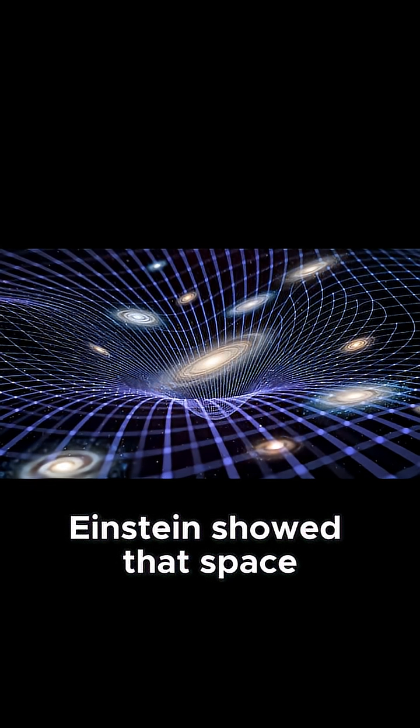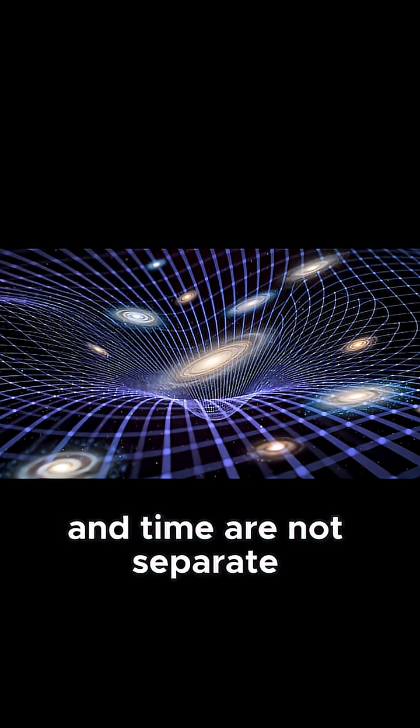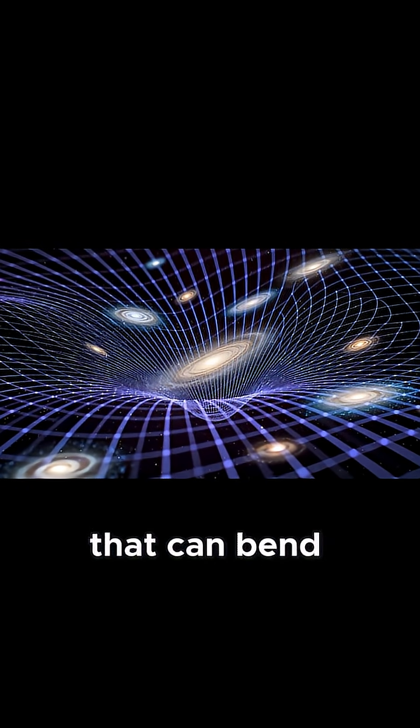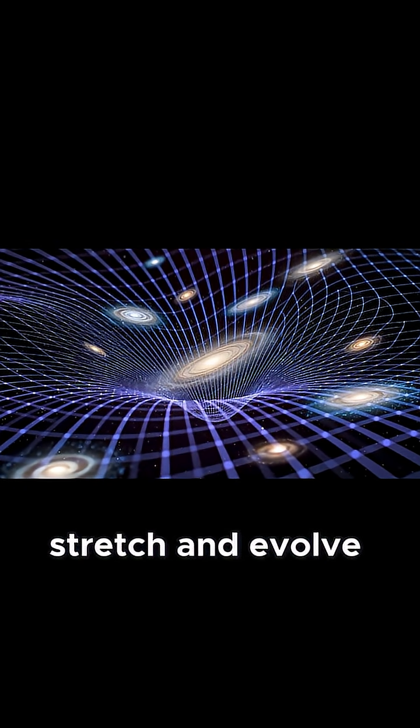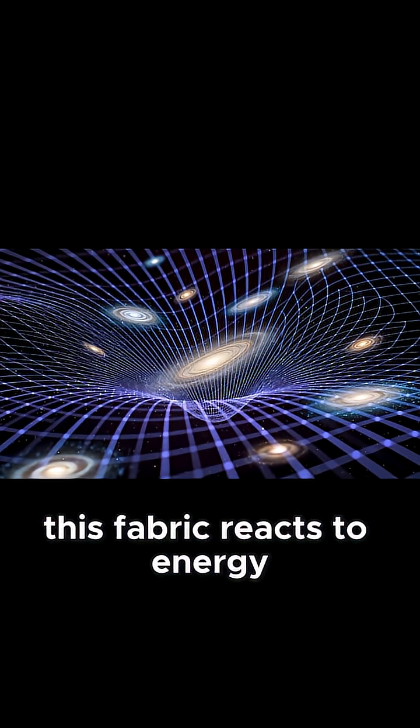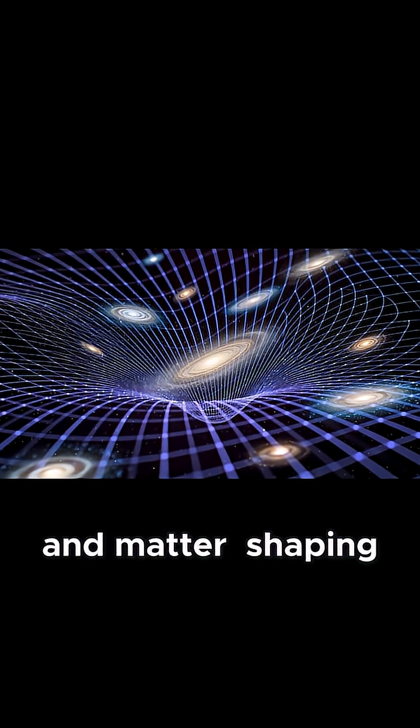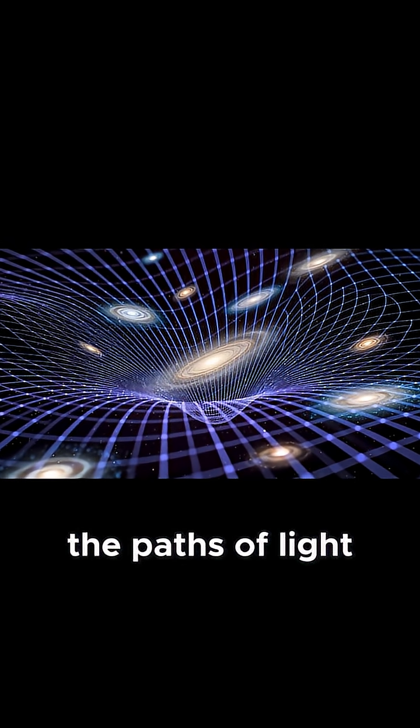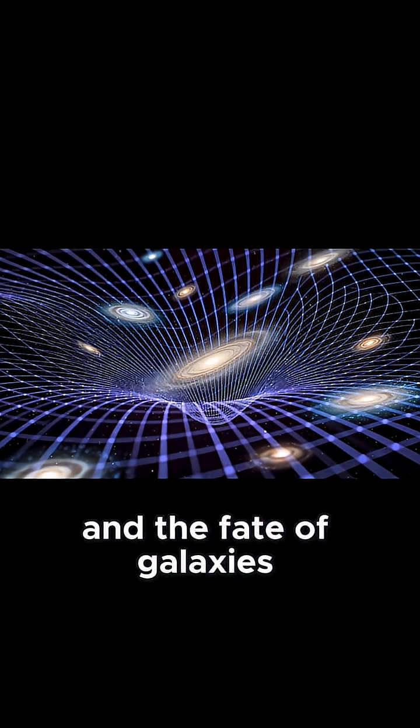Einstein showed that space and time are not separate. They form a single fabric that can bend, stretch, and evolve. This fabric reacts to energy and matter, shaping the motion of planets, the paths of light, and the fate of galaxies.